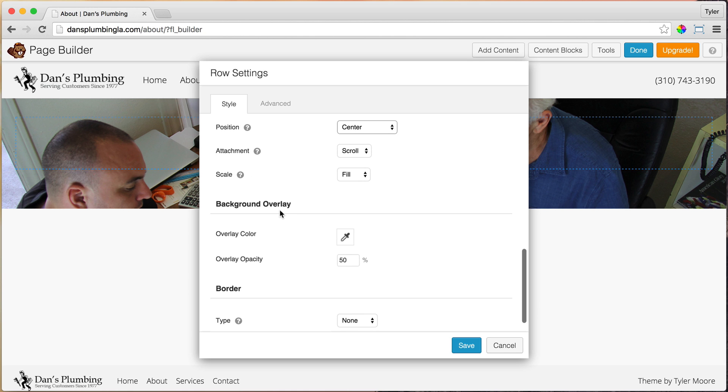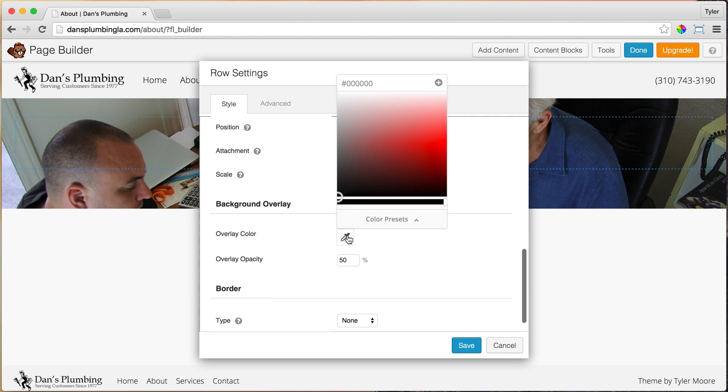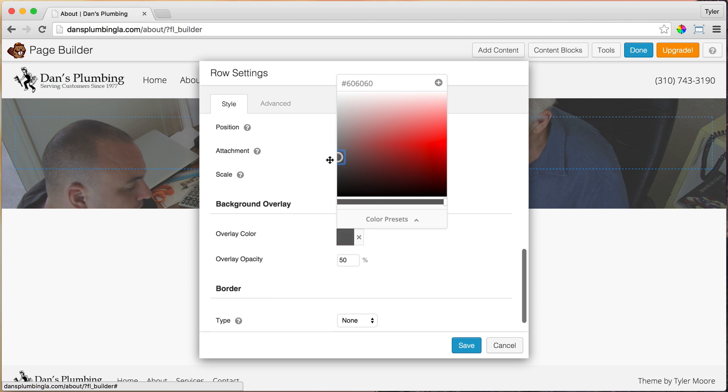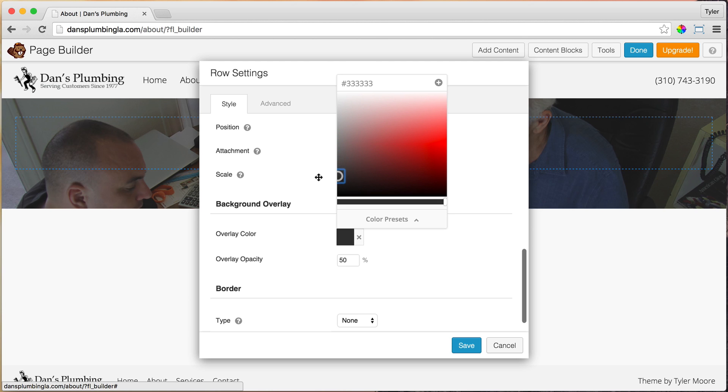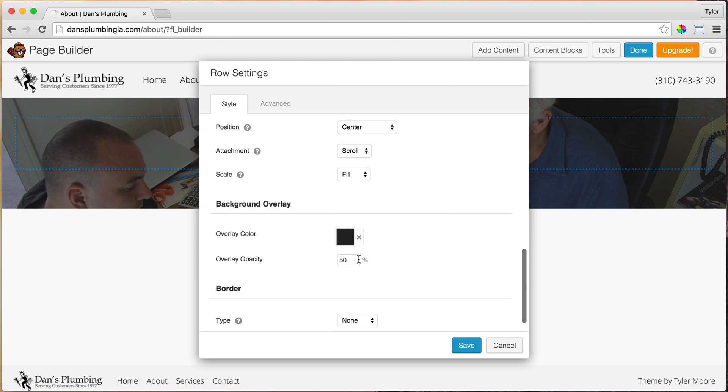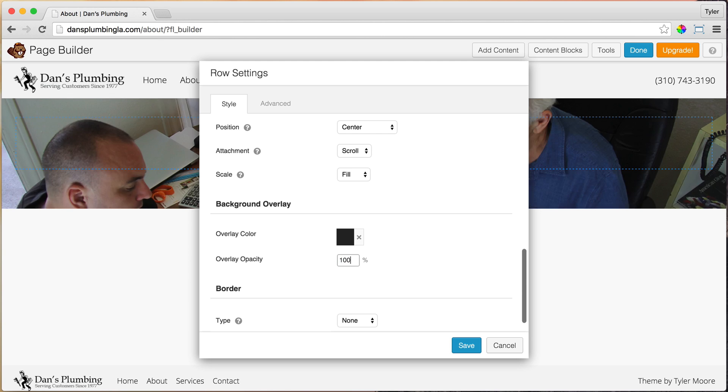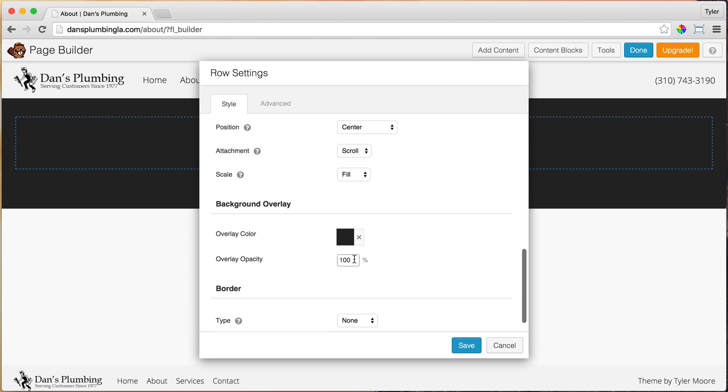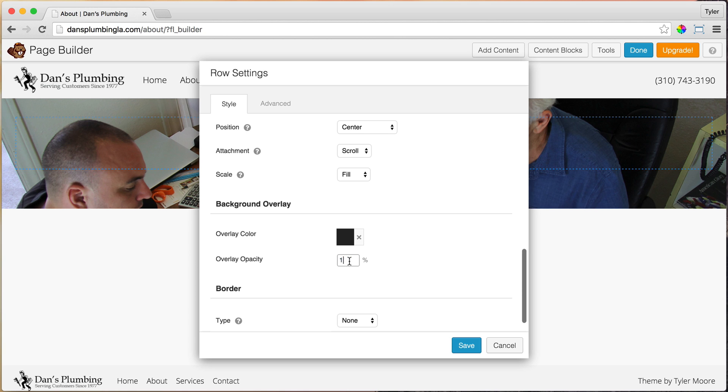The background overlay, we're going to do it 26, 26, 26. So we find that color. And the overlay opacity, that's how dark it is. If we put it 100%, it would be completely dark. If we put it at 1%, it would be barely dark. I think about 10% is fine. So we're just going to make it like that.